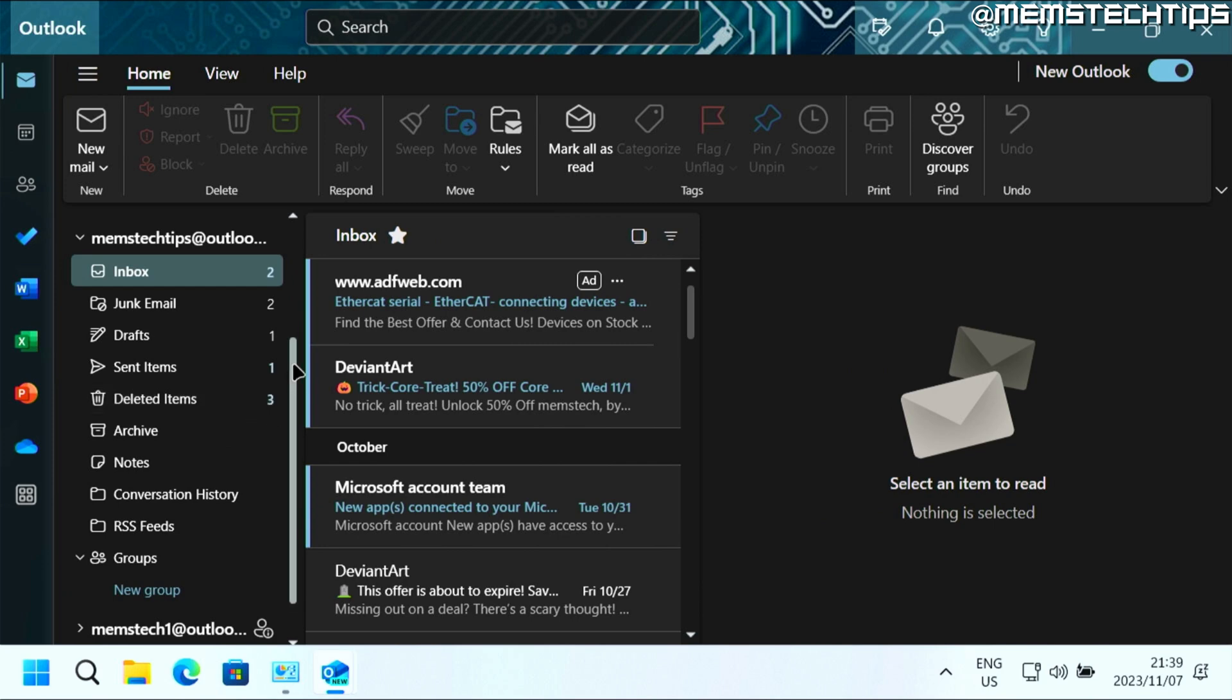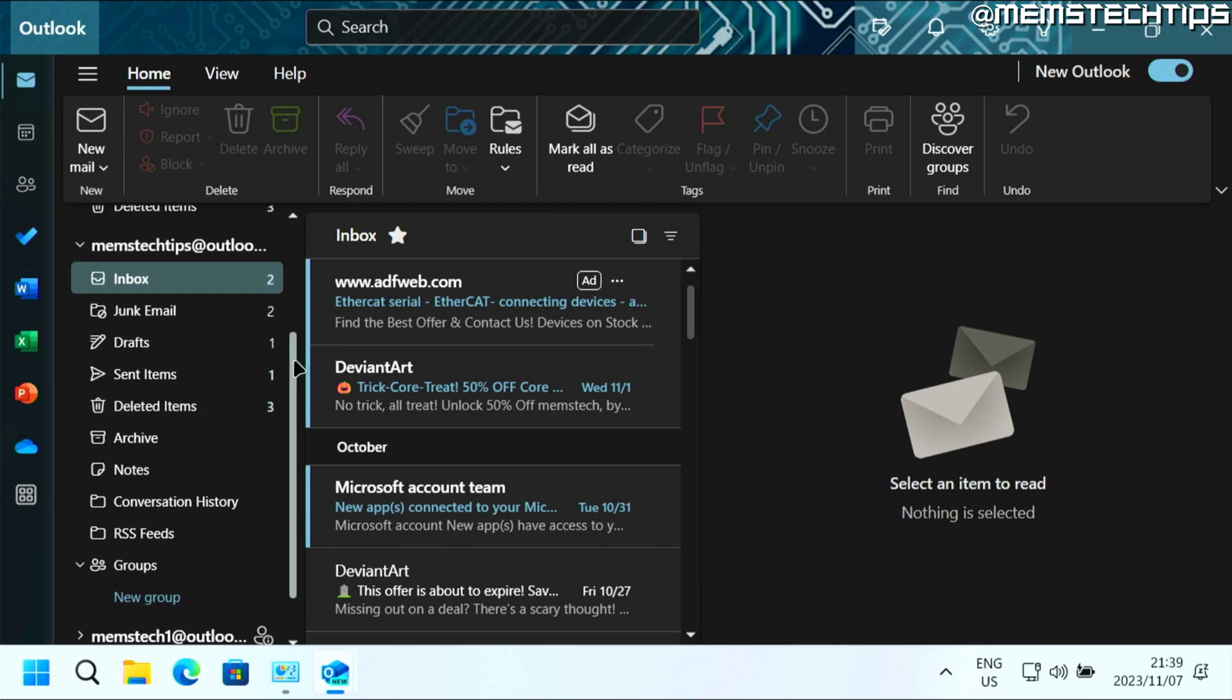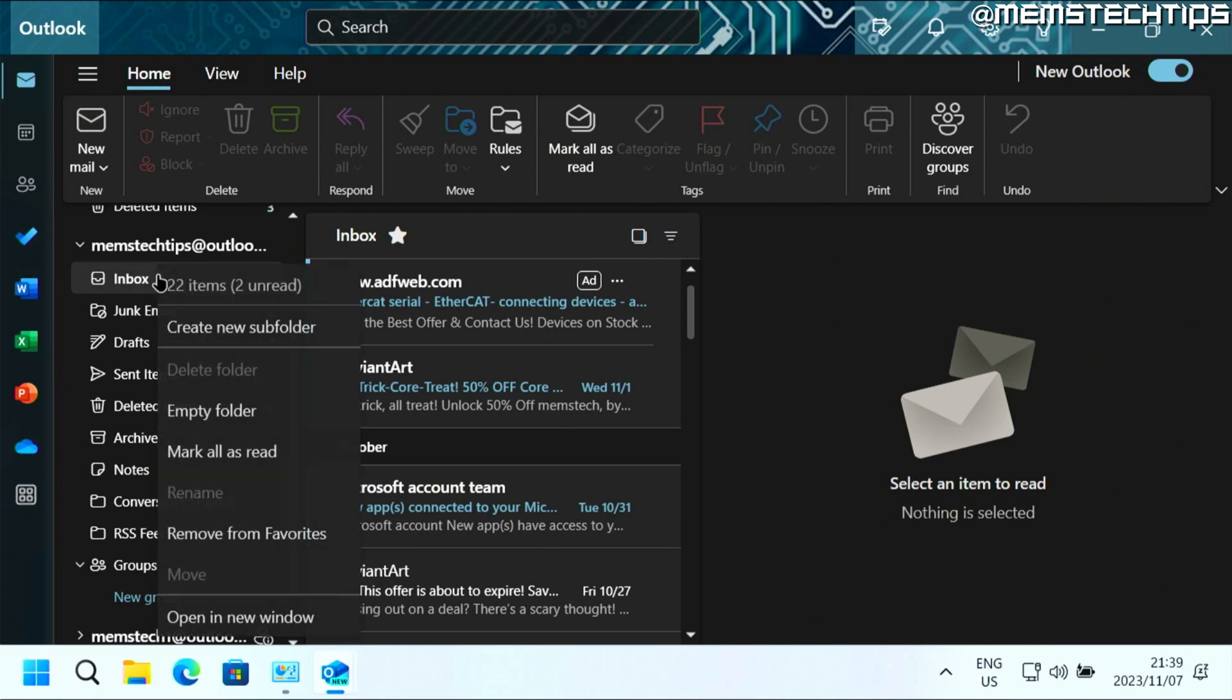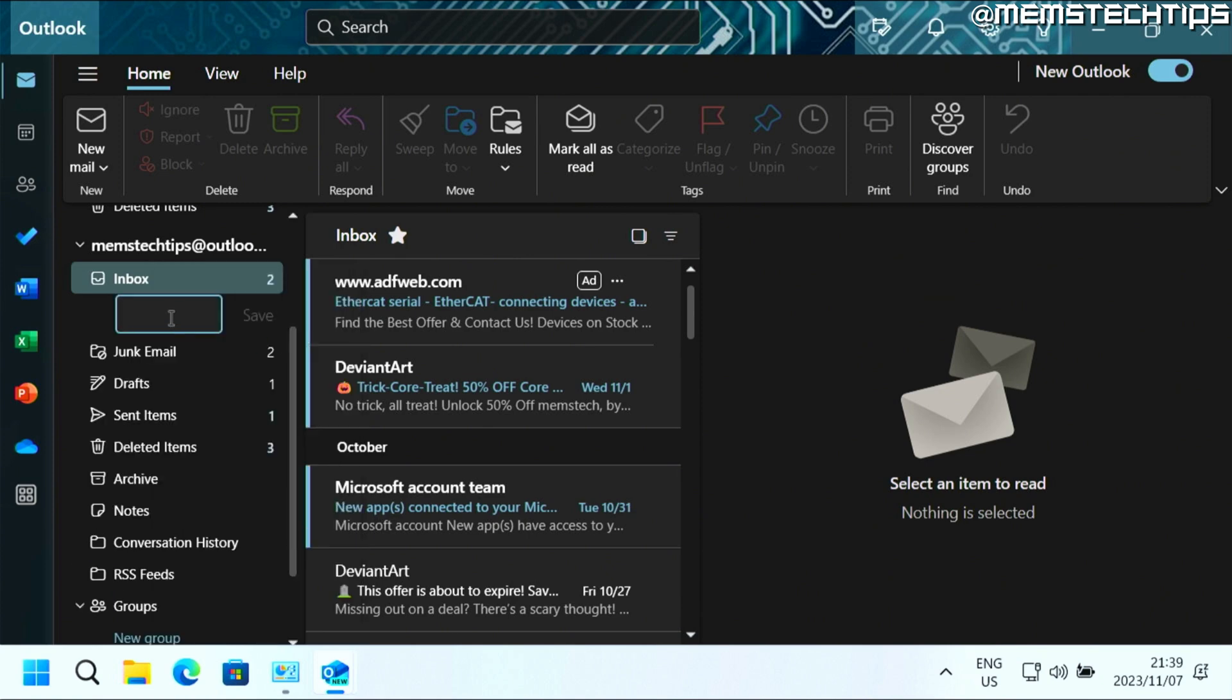Now here where you want to add the folder or subfolder, you can right click on the folder like the inbox, for example. If you right click on it, you'll see this option called create new subfolder.